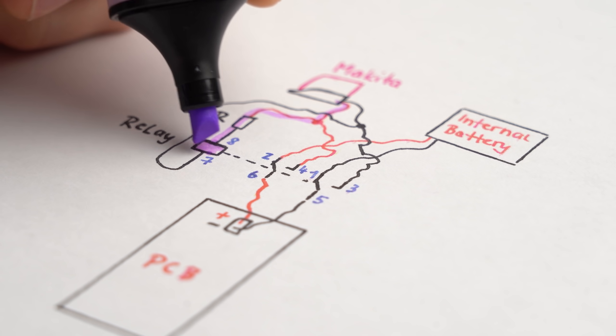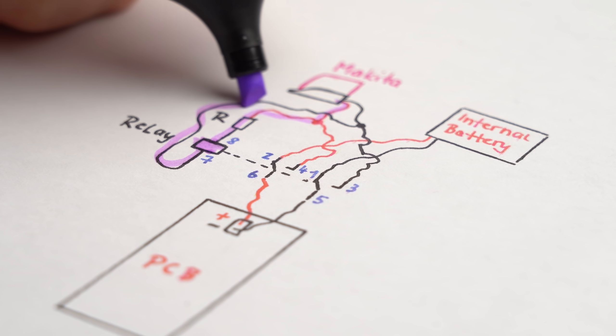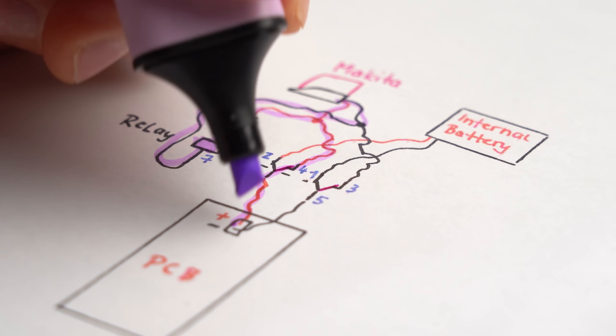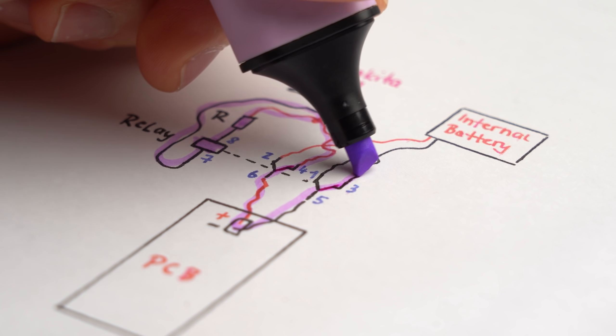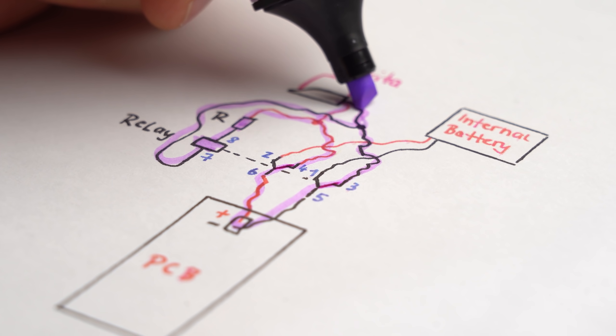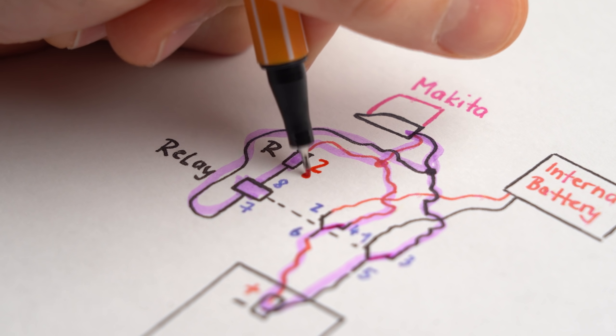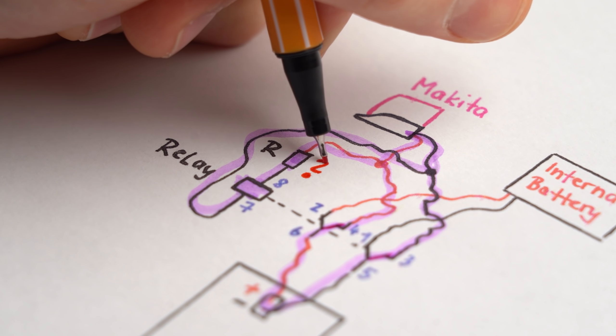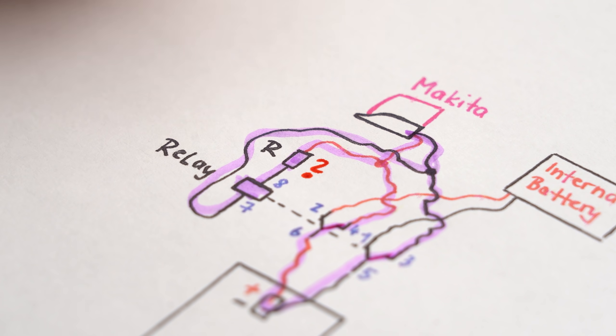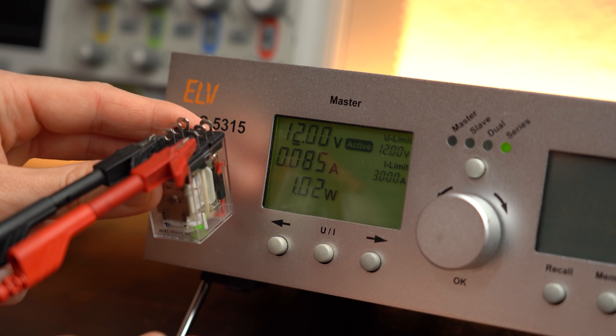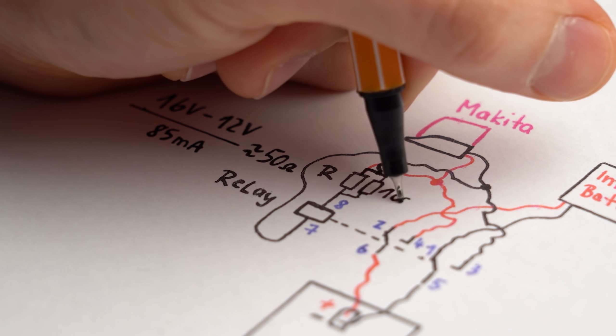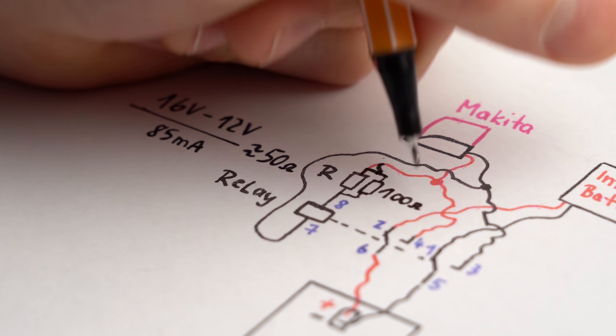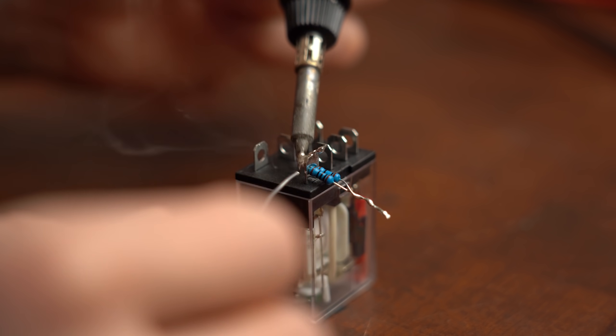But if the Makita pack is plugged in the relay coil gets powered and thus the switches now connect the Makita pack to the circuit board and we can continue vacuuming. The only missing information was the value of this resistor but after doing a bit of testing I calculated that we should be good with two 100 Ohm ones connected in parallel.